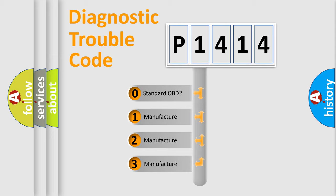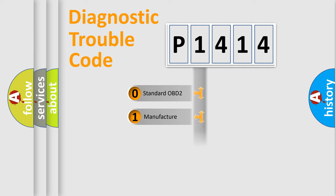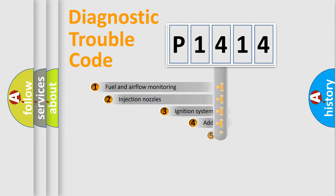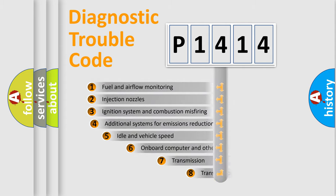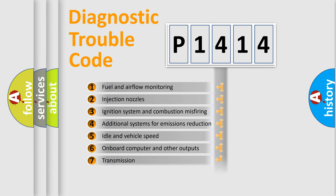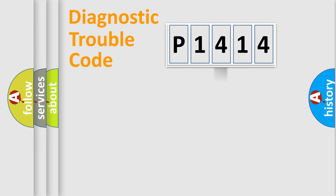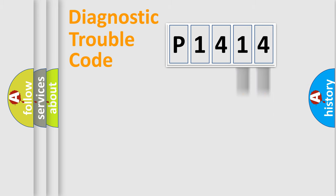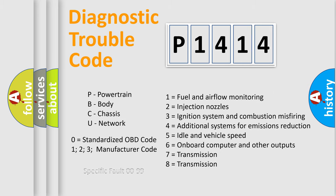If the second character is expressed as zero, it is a standardized error. In the case of numbers 1, 2, 3, it is a car-specific error. The third character specifies a subset of errors. The distribution shown is valid only for the standardized DTC code. Only the last two characters define the specific fault of the group. Let's not forget that such a division is valid only if the second character code is expressed by the number zero.